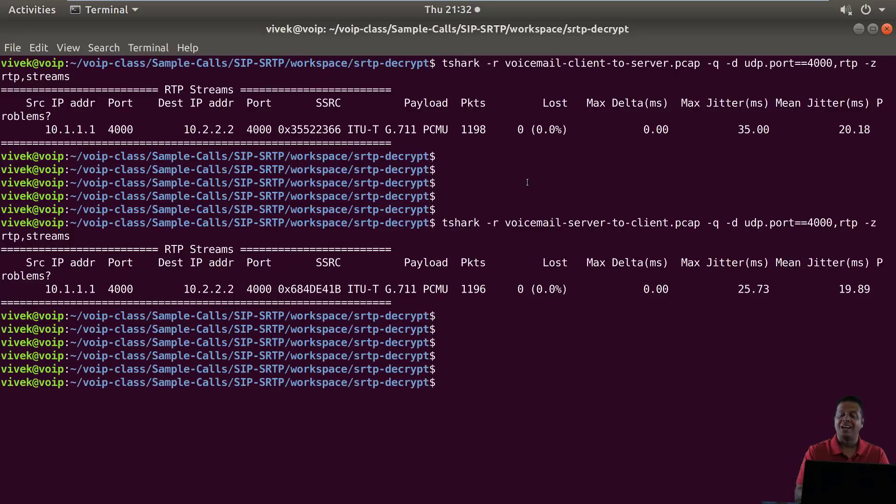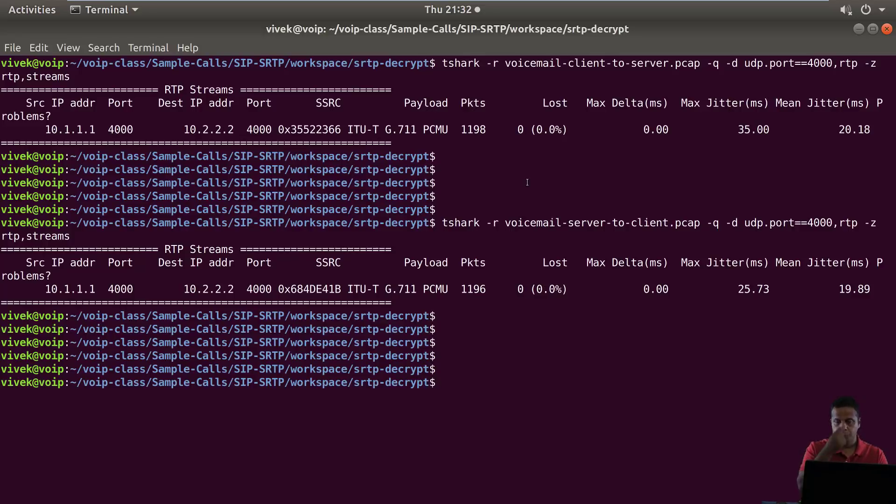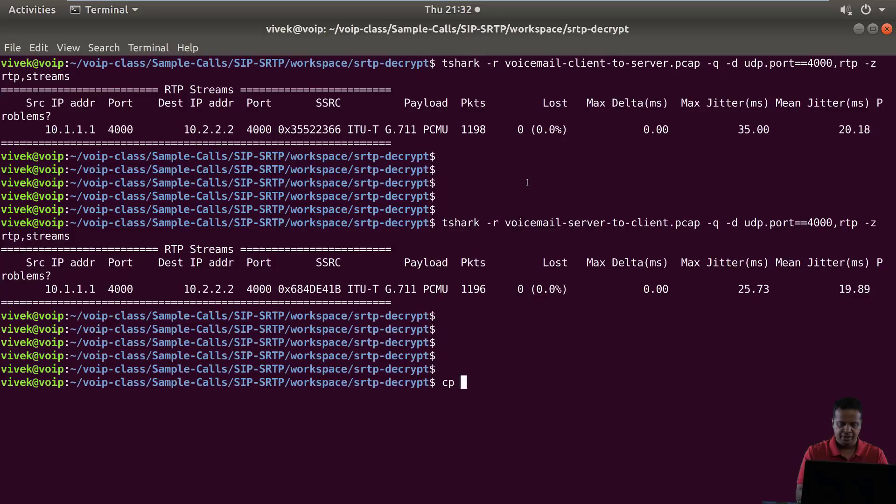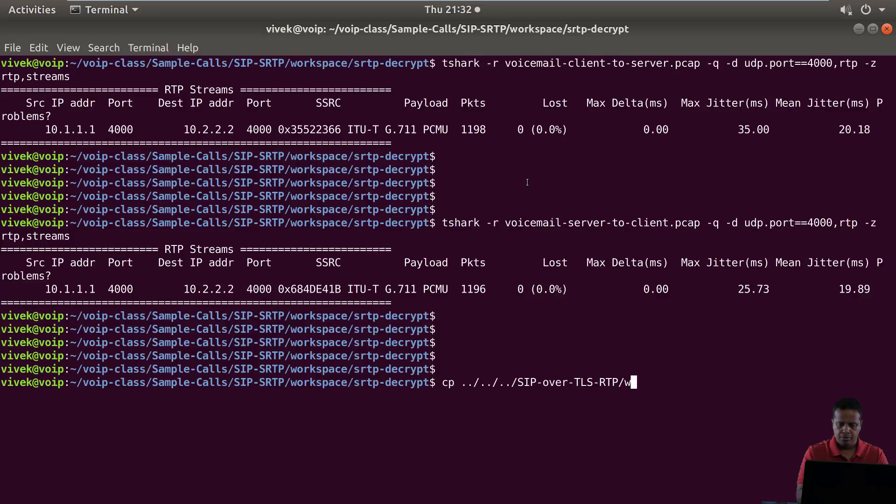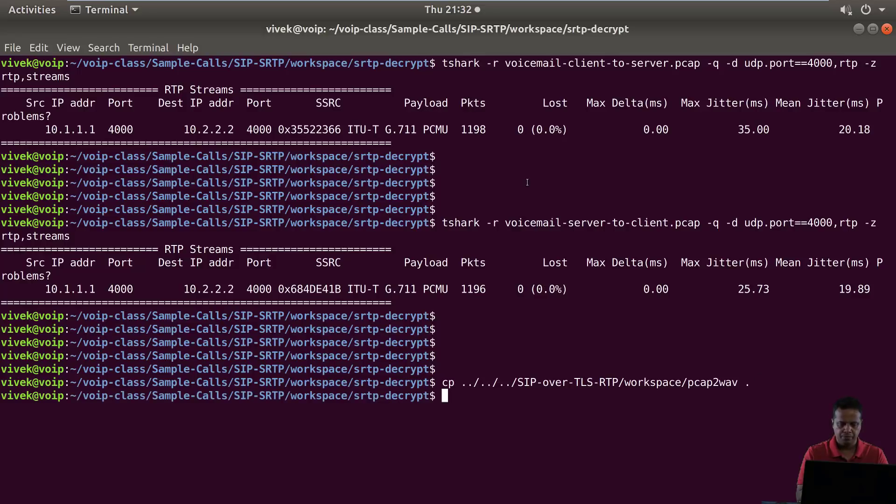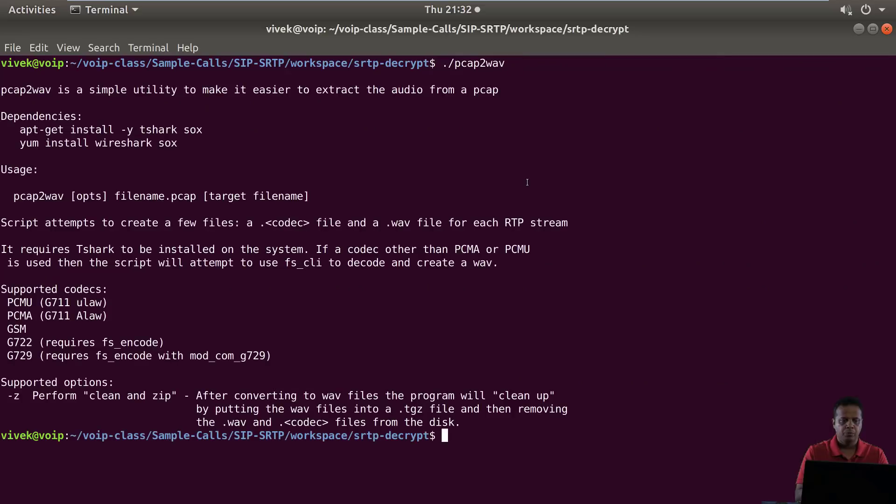Now the final step is to recover the audio from this pcap file. To do that, I'm going to use the modified and patched version of pcap to wave that we created a couple of videos back. That should be in the sip over TLS RTP workspace.